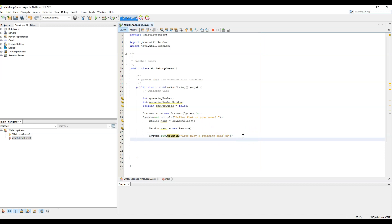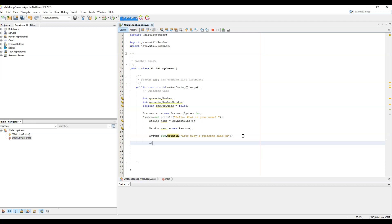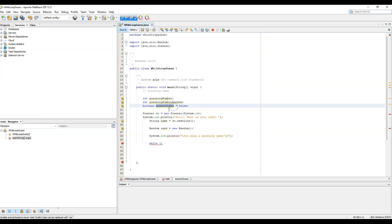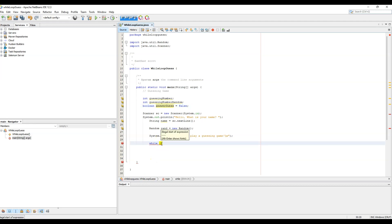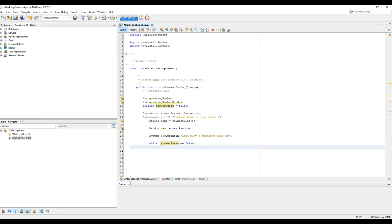Now we create our while loop. We're using our boolean variable 'answerGuess' as the condition — while answerGuess equals false, the code inside the while loop will continuously run until answerGuess becomes true.